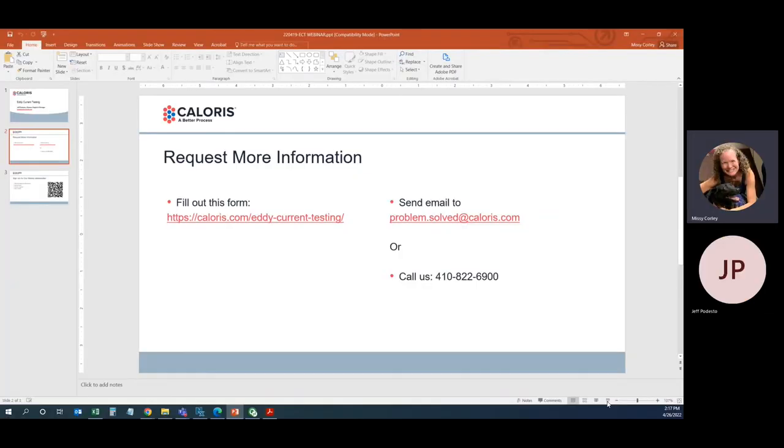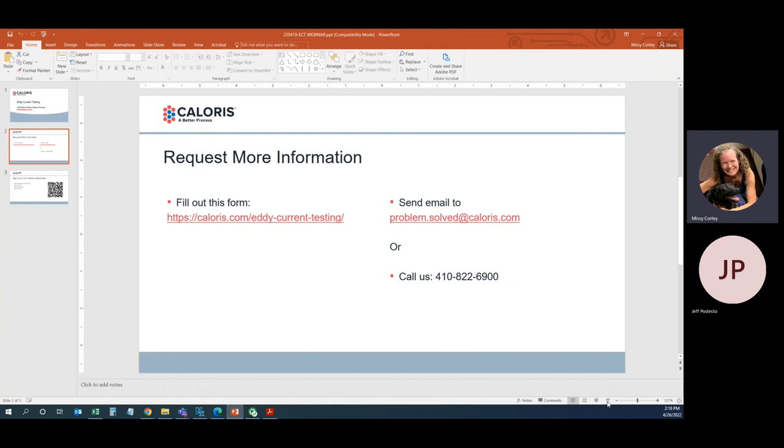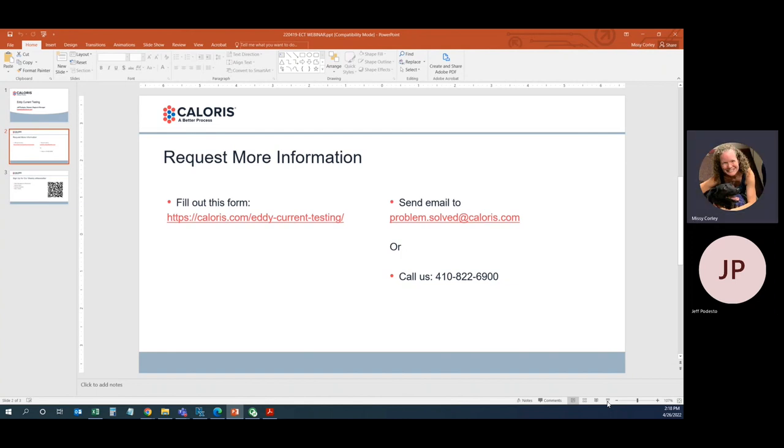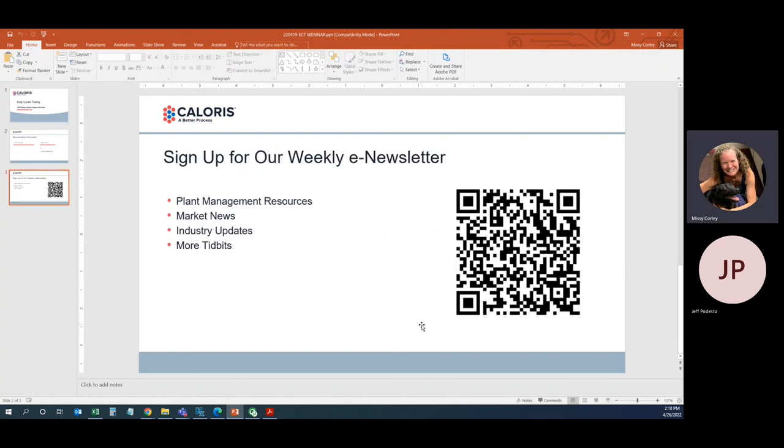All right. Well, thanks, Jeff. I've pulled up our slide here again for folks if they are interested in following up with us to learn more about an eddy current test. You can either use the link on the left-hand side here to sign up for a test. Or if you want to ask us a question, you can use the contact information on the right-hand side, problem.solved@caloris.com, or 410-822-6900. And then one final plug here for our weekly e-newsletter. This is where you can be the first to know about webinars like this one. And speaking of webinars, if anybody has a suggestion for a future topic you'd like us to cover, please feel free to reach out to us with your ideas.